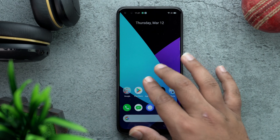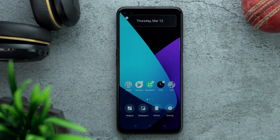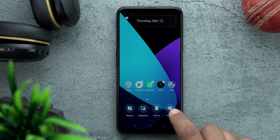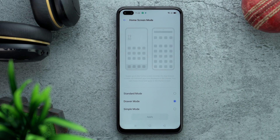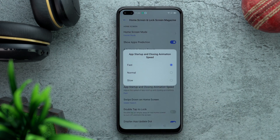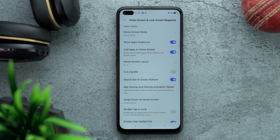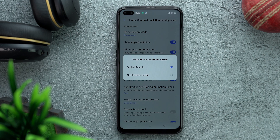Now that setup is complete, we can customize a lot more. Go into the home screen settings and customize everything regarding the home screen and lock screen. Check if your phone is on drawer mode or not. Also check if the app startup and closing animation speed is set to Fast — this will help make your phone feel faster.